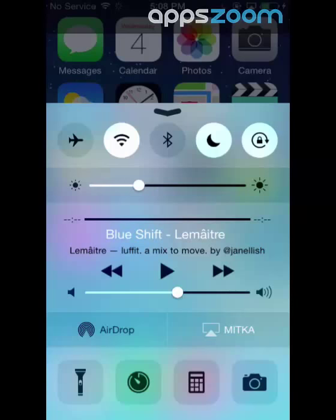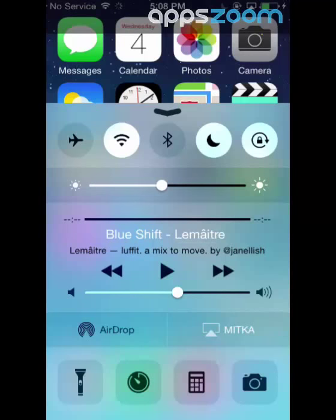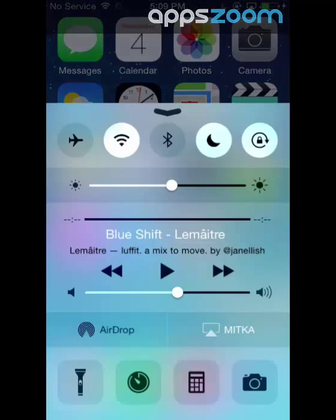Brightness. It's helpful to decrease the brightness if you want to save battery and there's no bright light outside, but you'll want to increase it to be able to see your screen.